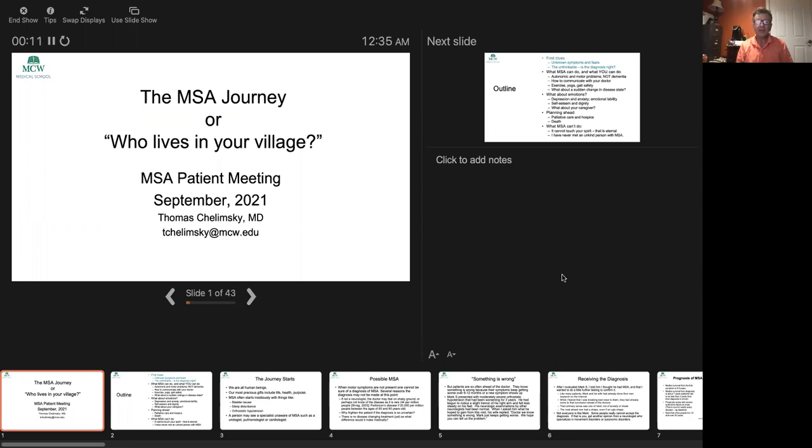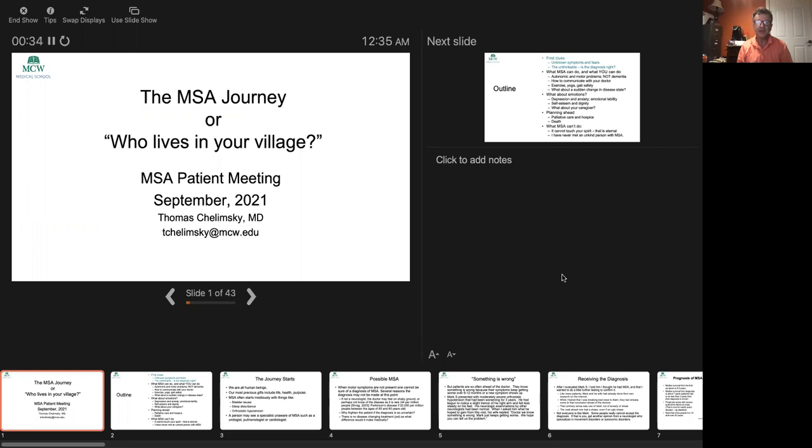Hi, my name is Dr. Tom Cholimsky, and I was asked to give a talk. I'm actually very honored to give a talk on what is the MSA journey like, and I'm also entitling this Who Lives in Your Village, because there's no question that the MSA journey truly requires a village.